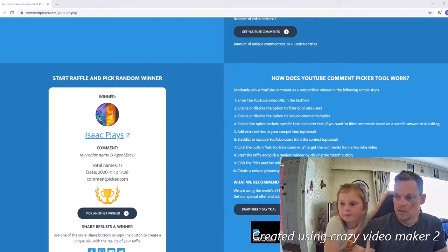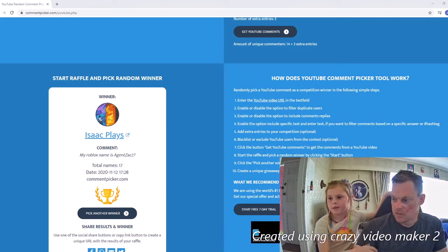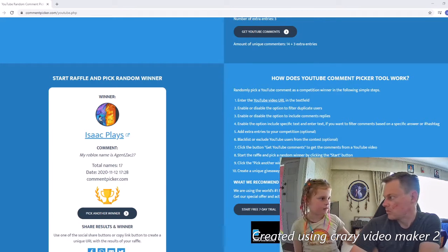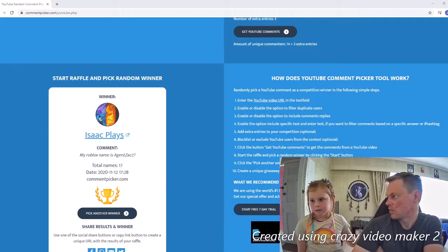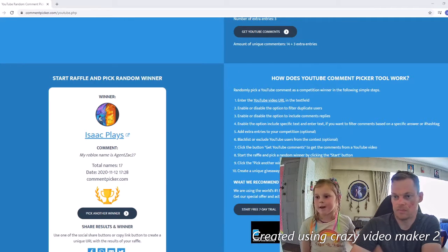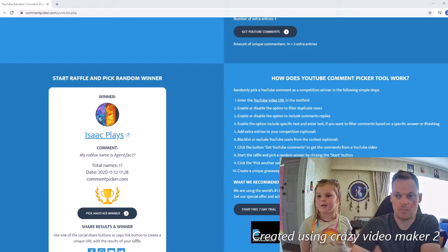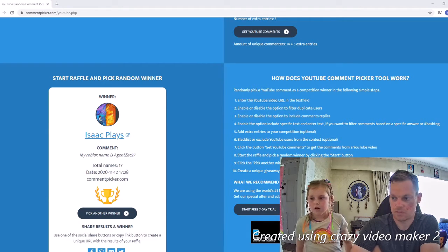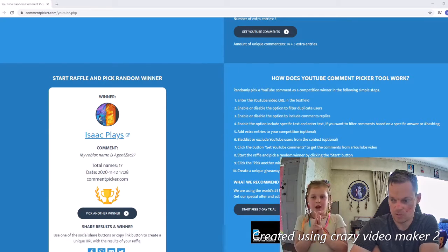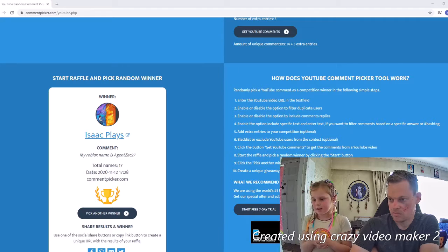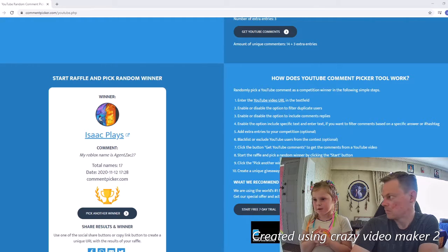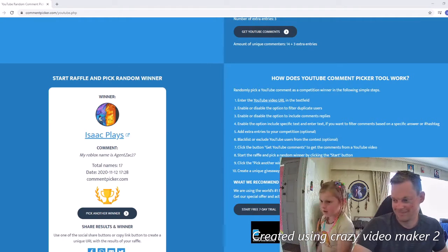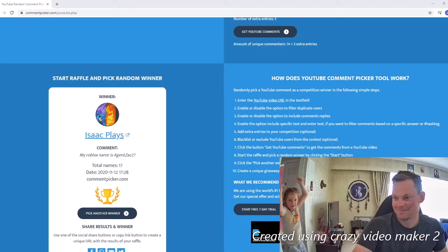So yeah, tell your friends to subscribe. Next giveaway is at 100, probably. We're getting close, we're at 83. Yeah, probably do a ride and fly potion. So subscribe and hit the like button, and I forgot what else to say.